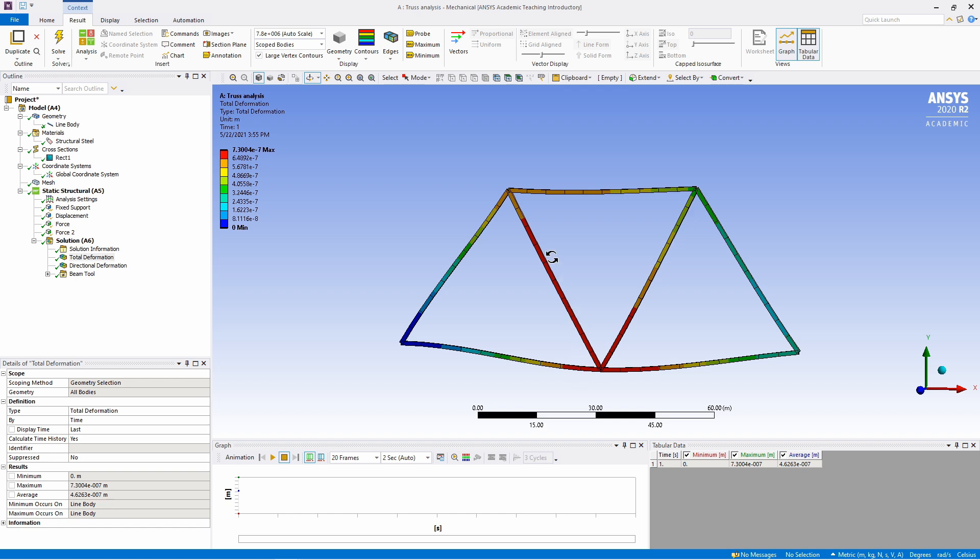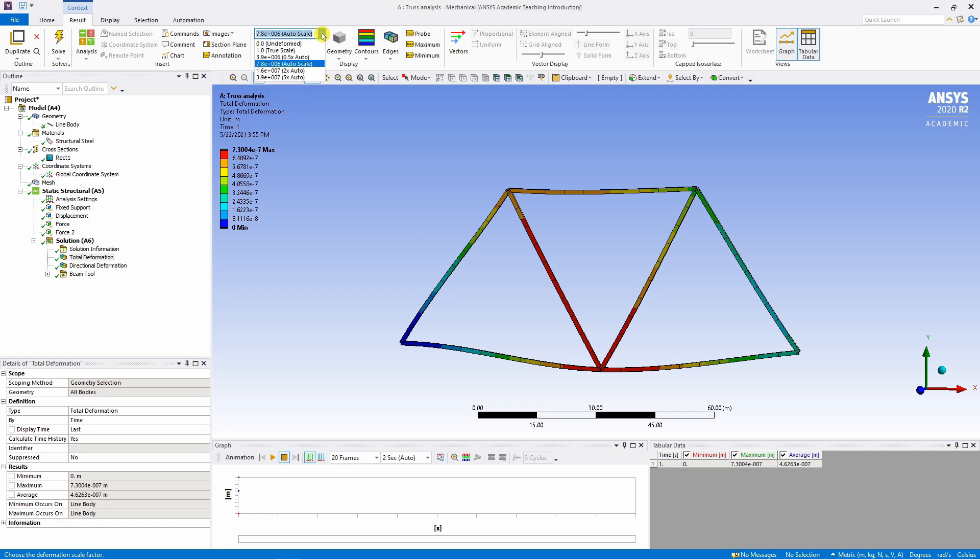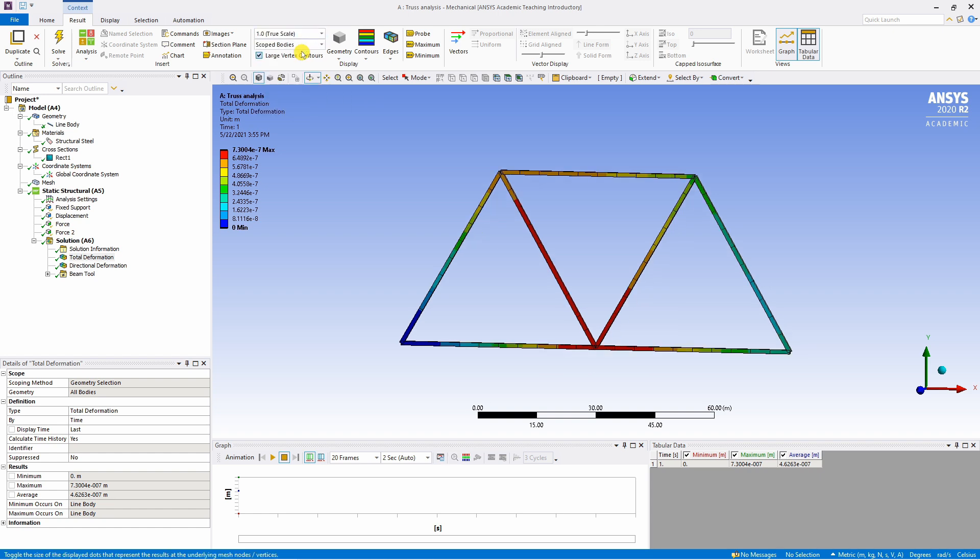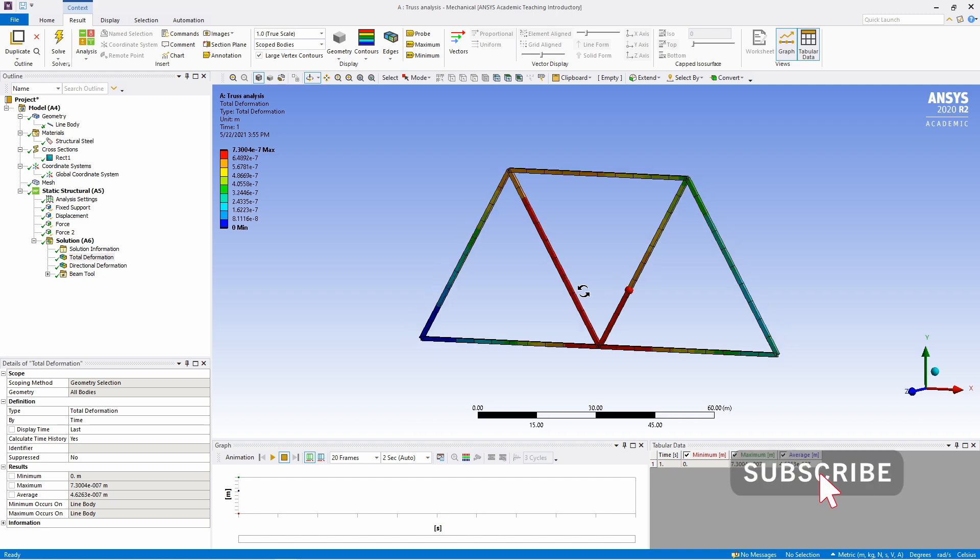If you want to see the actual deformation with correct scale, you can go over here and select the true scale option. And this is the correct scale.